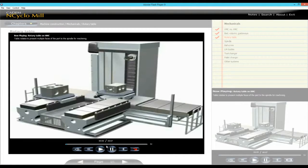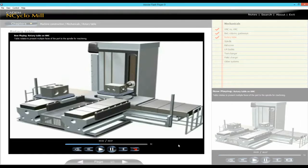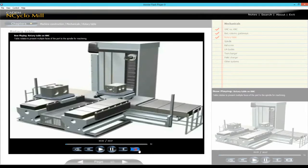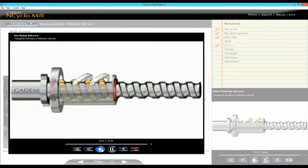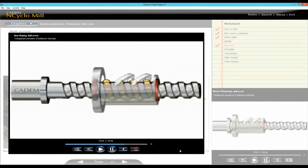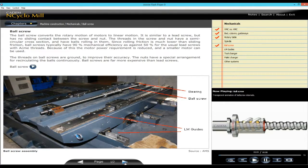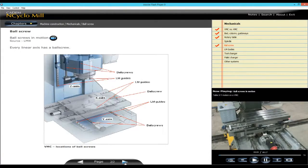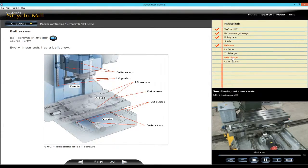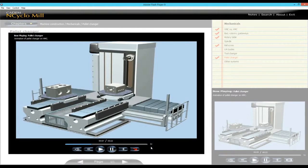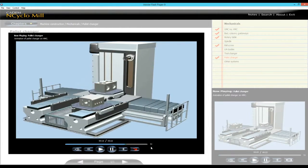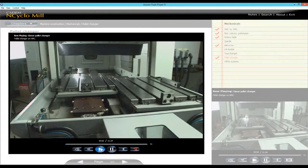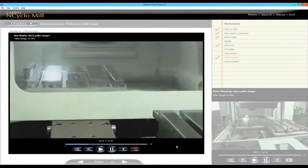The rotary table on an HMC. How a ball screw works. Where it is fitted. How a pallet changer works on an HMC. How a pallet changer works on a VMC.